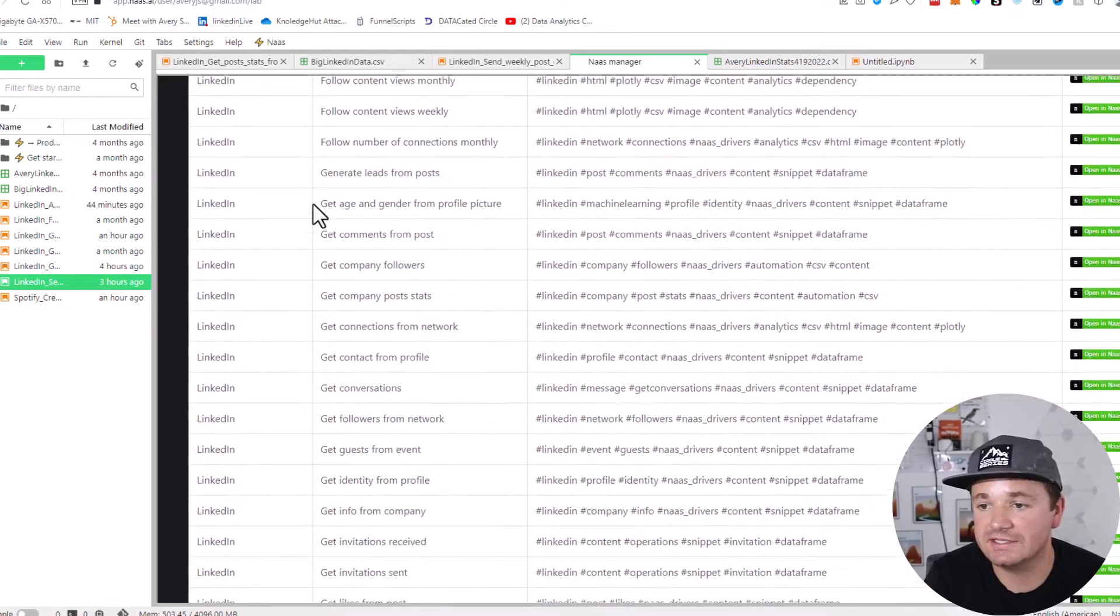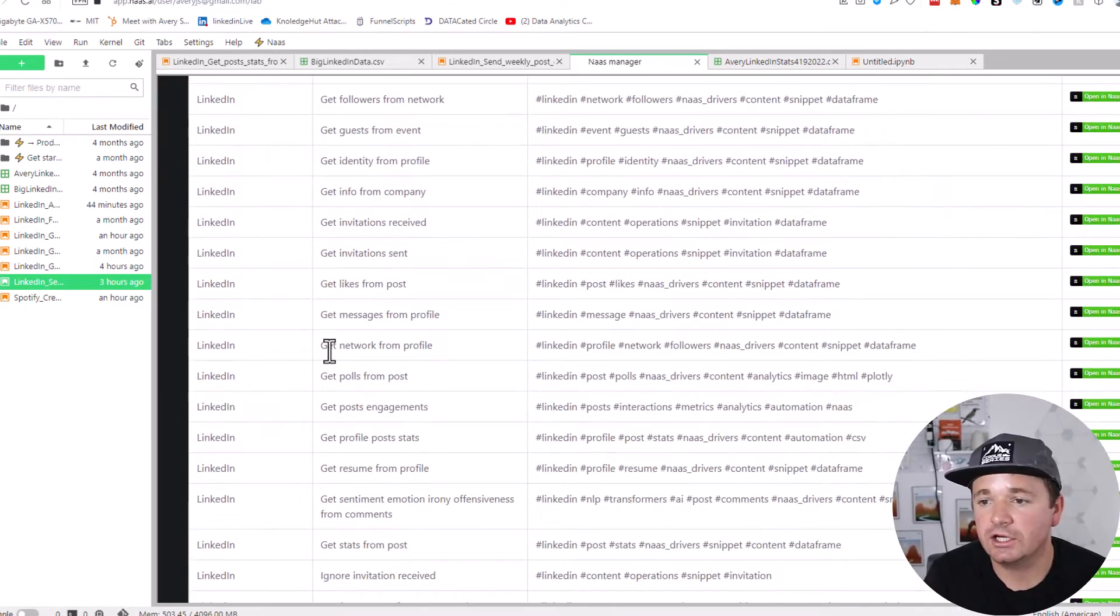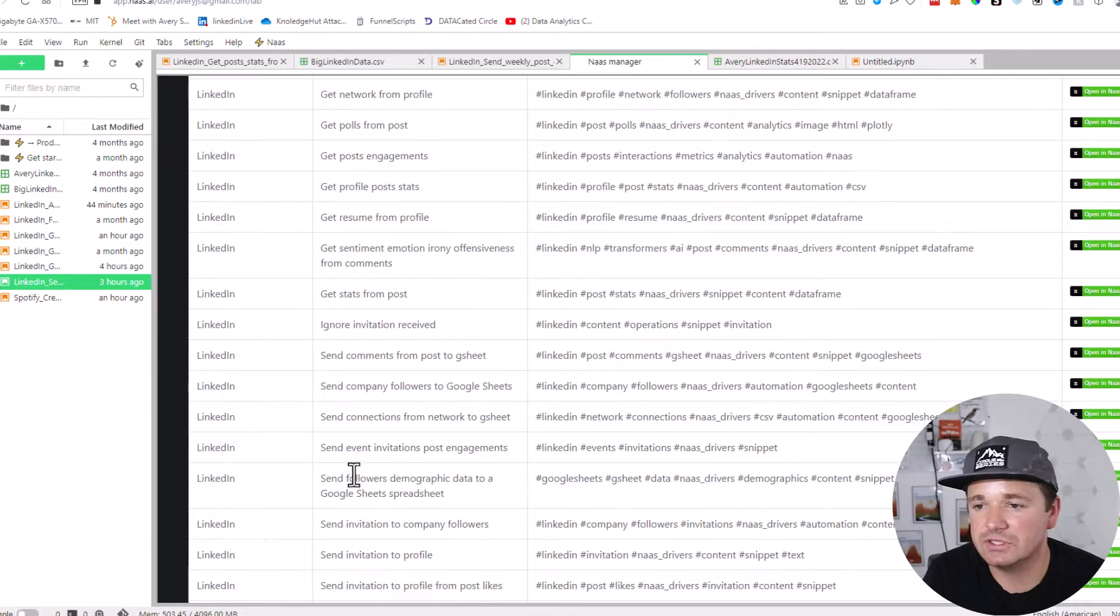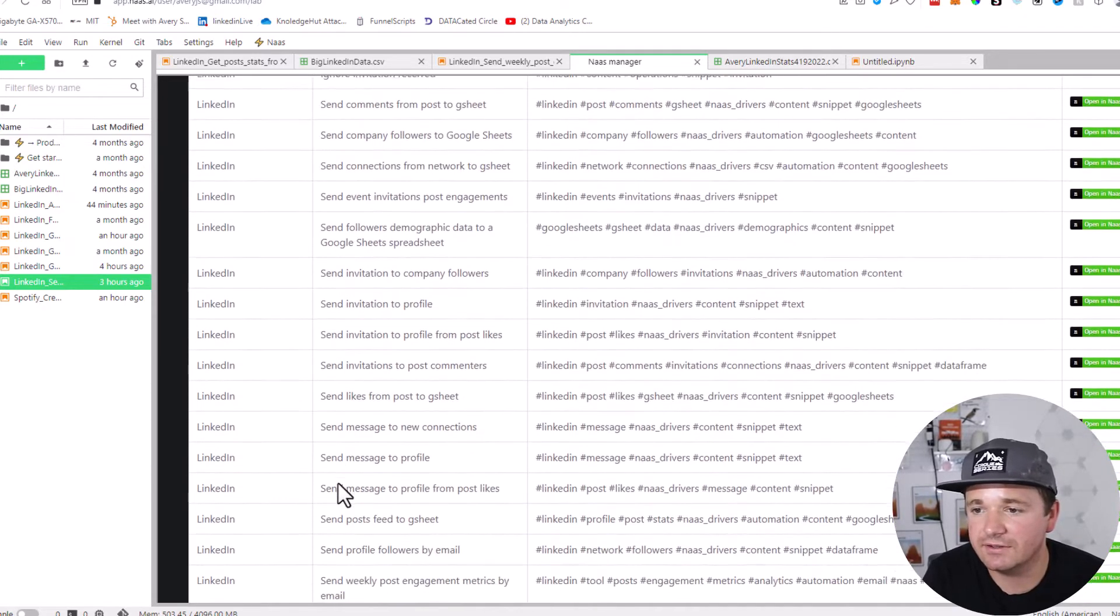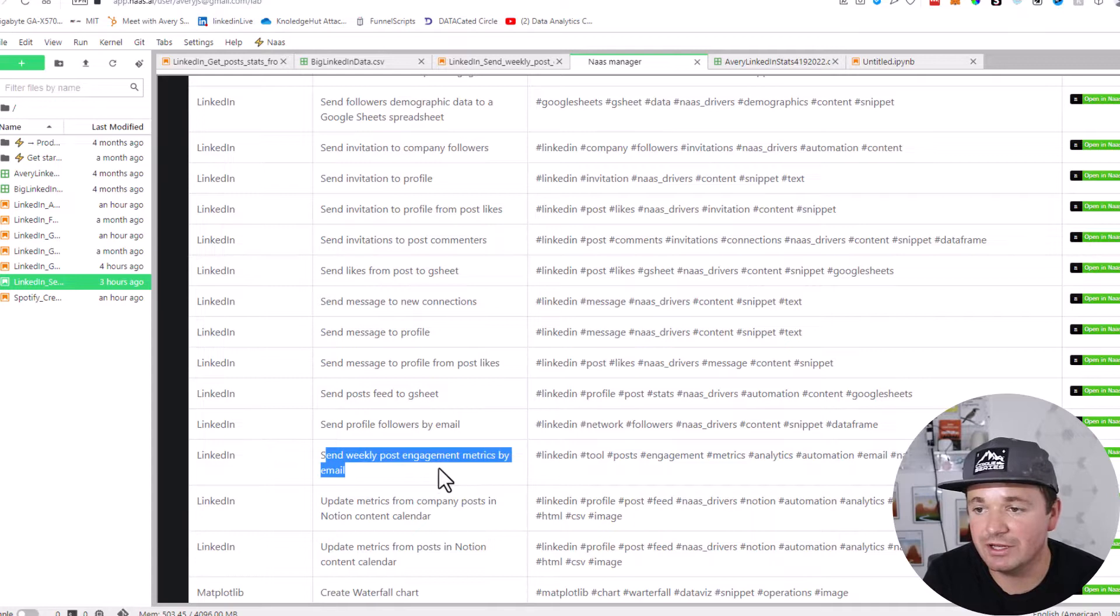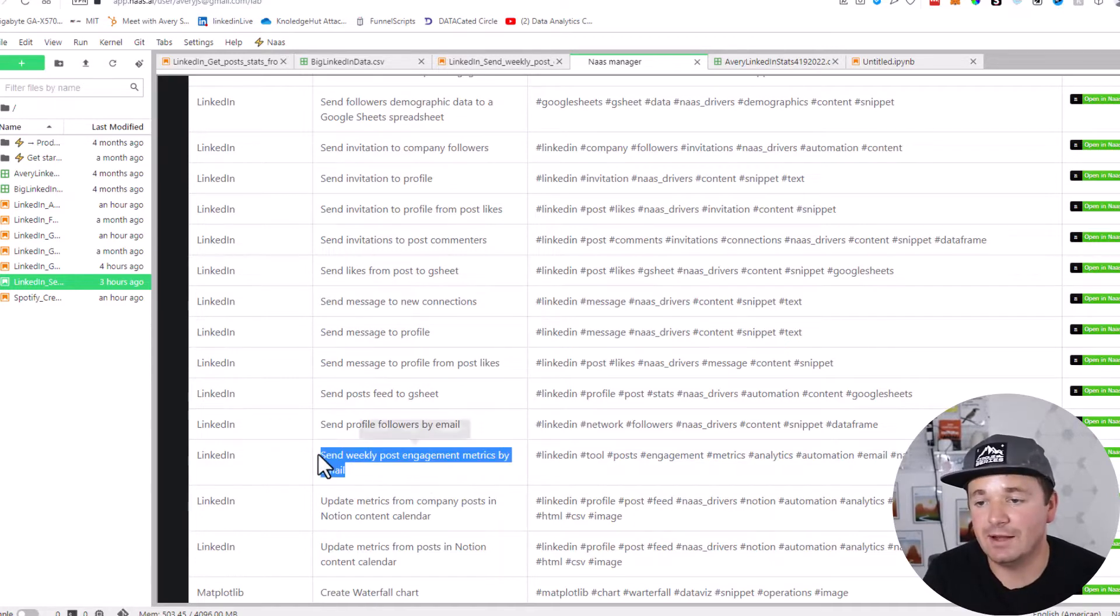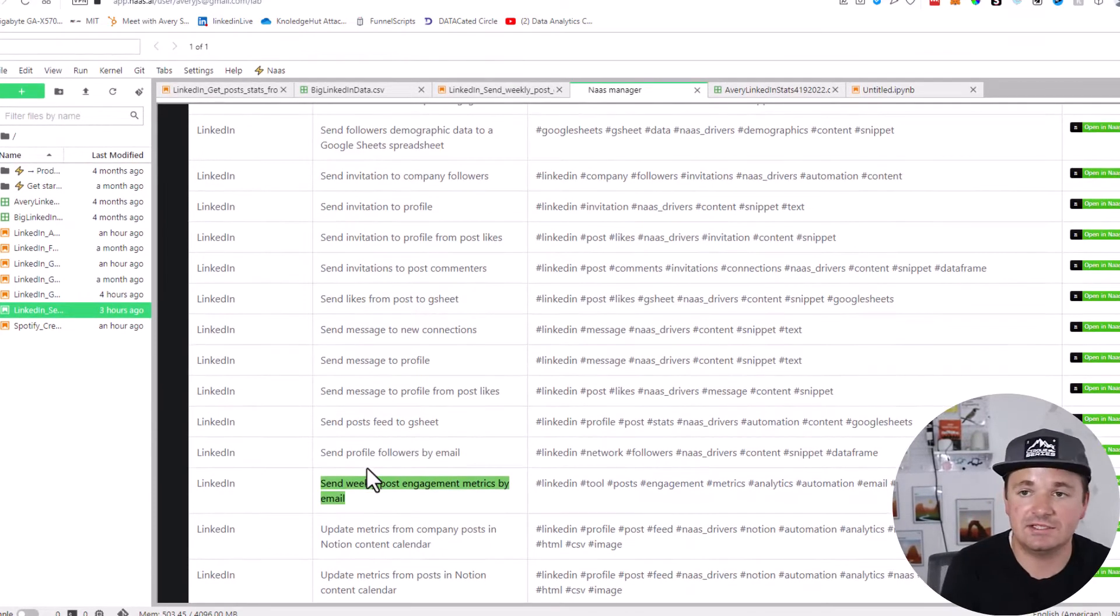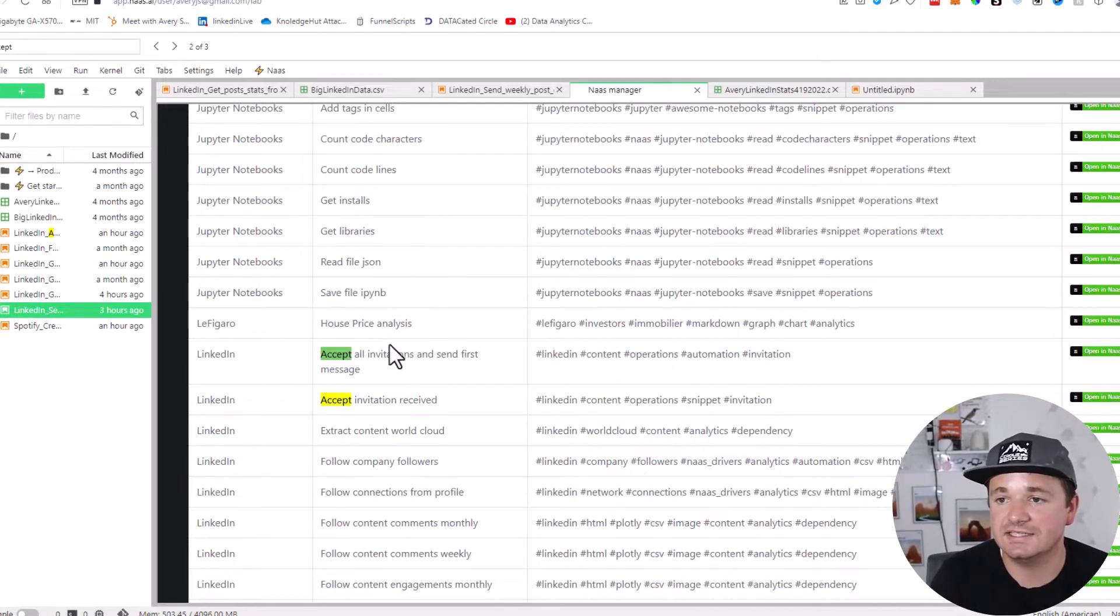I was trying to get this other one to work earlier today—I couldn't quite get it. I think it's because I have a lot of LinkedIn posts. See, there's so much LinkedIn stuff. Send weekly post engagement metrics by email—I'd love to get that up and working. I tried this morning but couldn't quite get it to work automatically. So we're doing one that is a little bit faster on LinkedIn, and that is to accept all invitations and send first message.